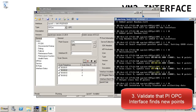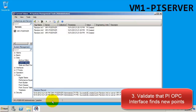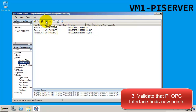Here we can see that the OPC has added three new points, which means it should be sending data for those points to the PI Server. Back in SMT, we'll refresh and we see that we are getting data for these three OPC points. Clicking the Start Updating button will make them update continuously.